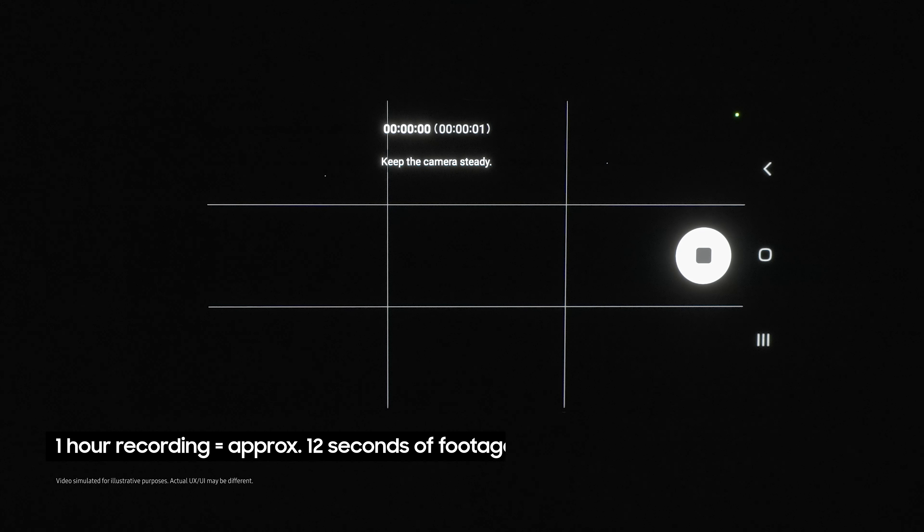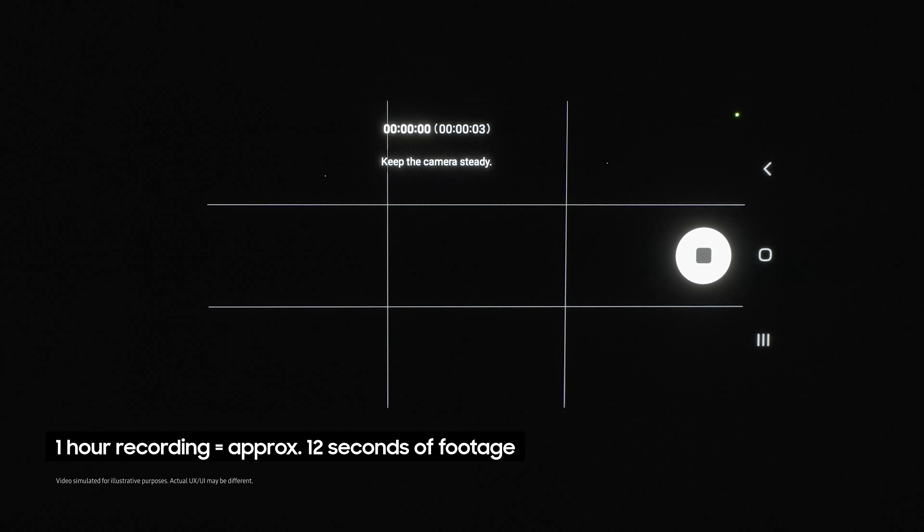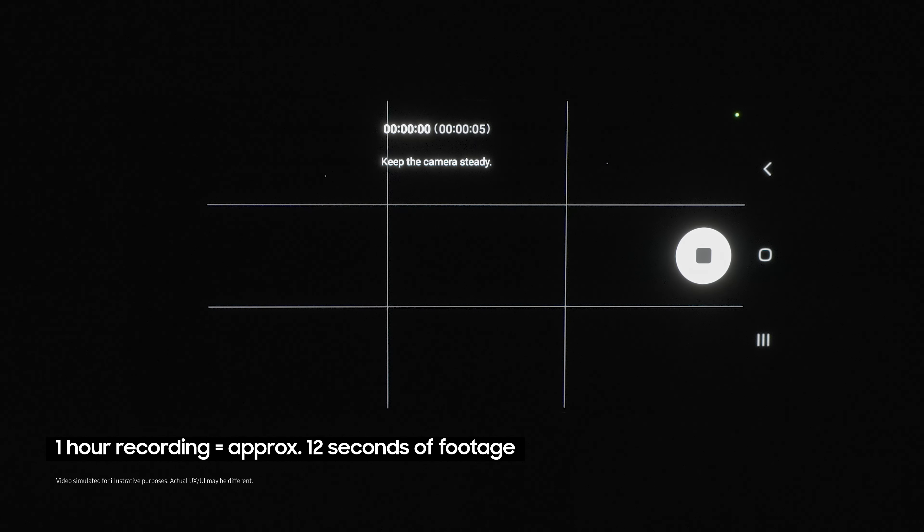I recommend letting this run for at least an hour to see proper movement. When you come back, you'll find all of the footage has been compressed into a hypnotic short video of moving stars.